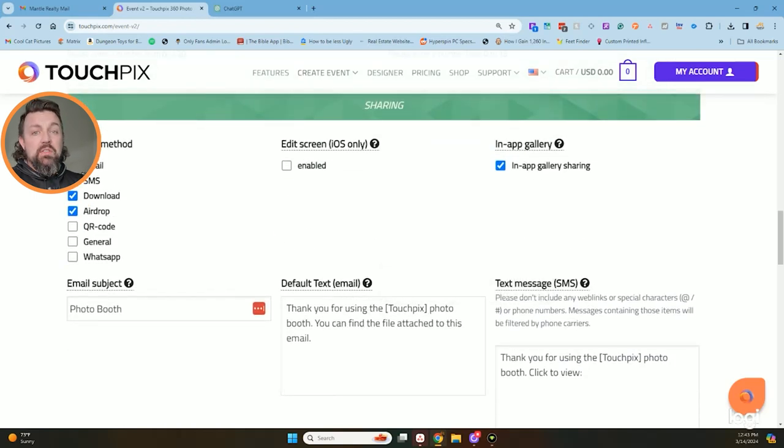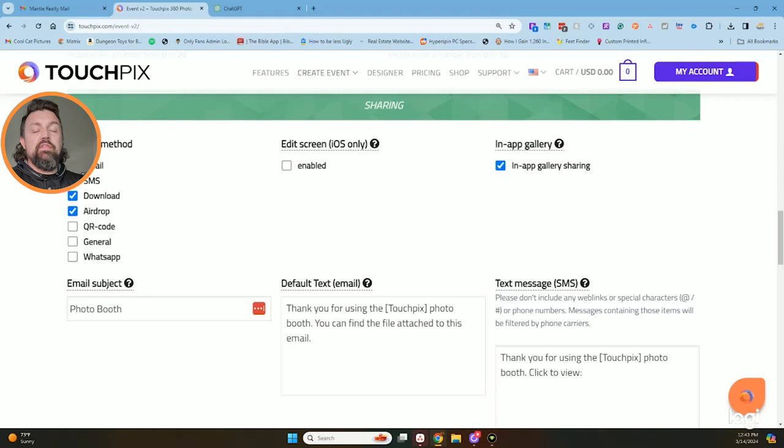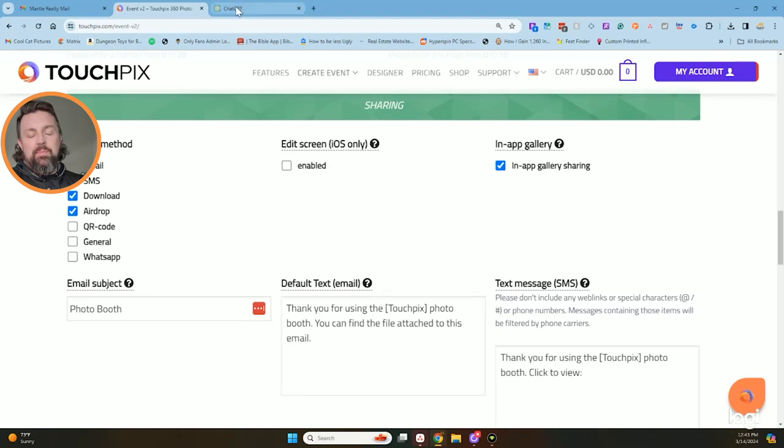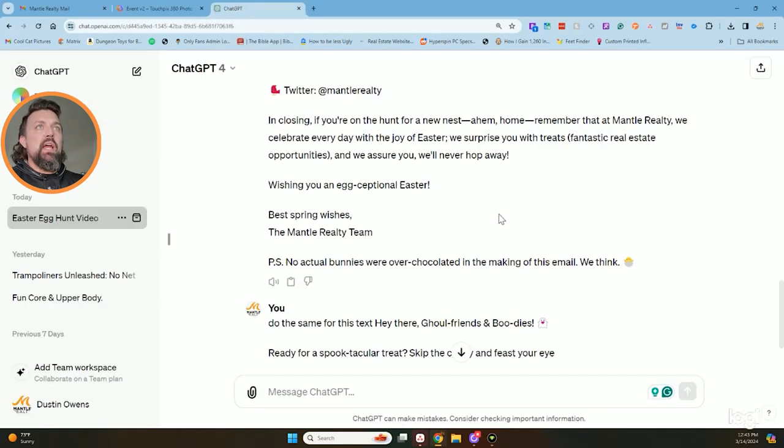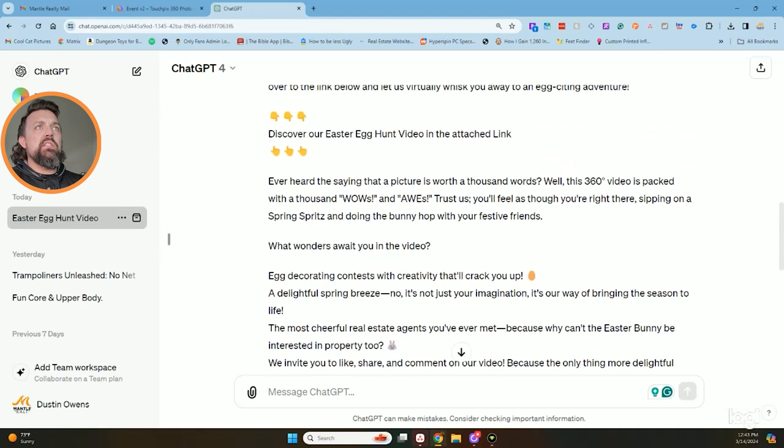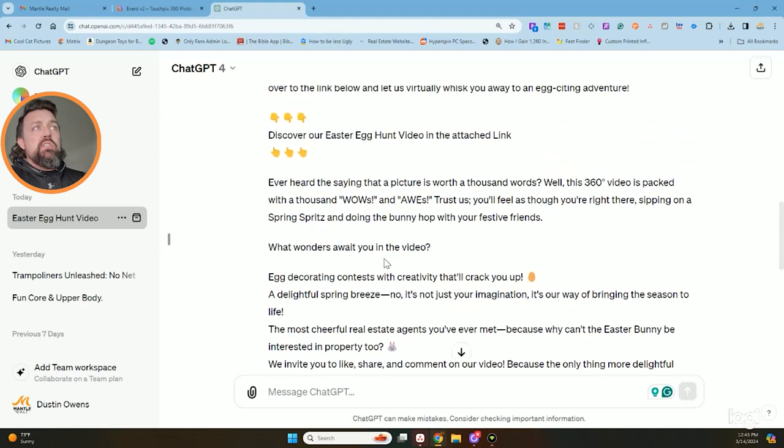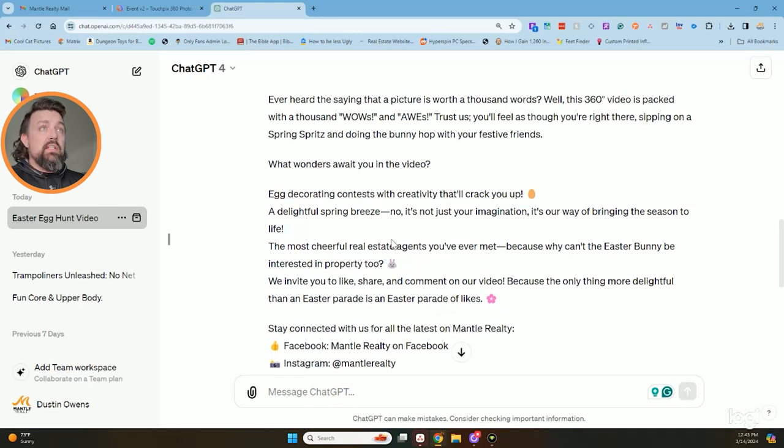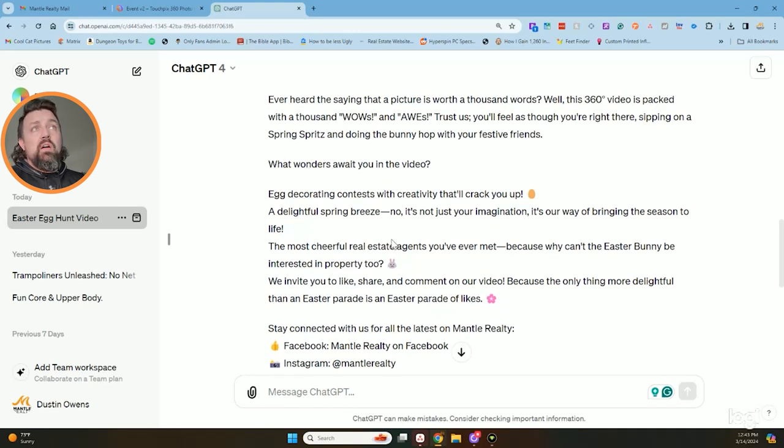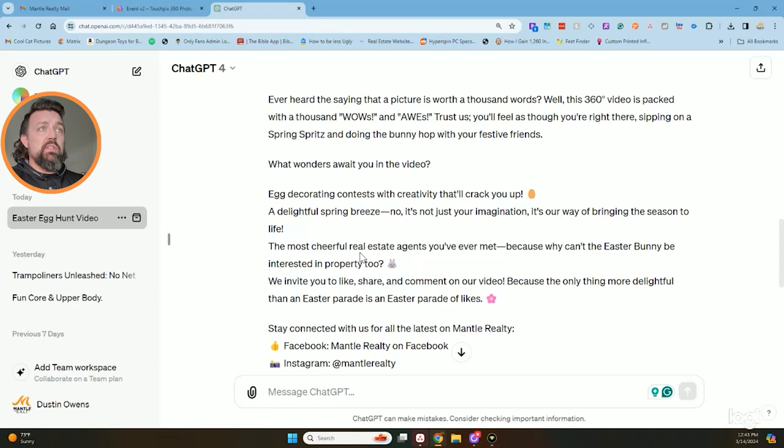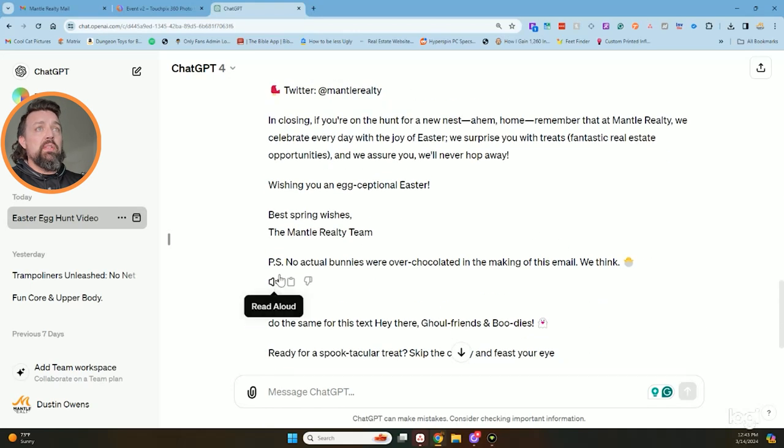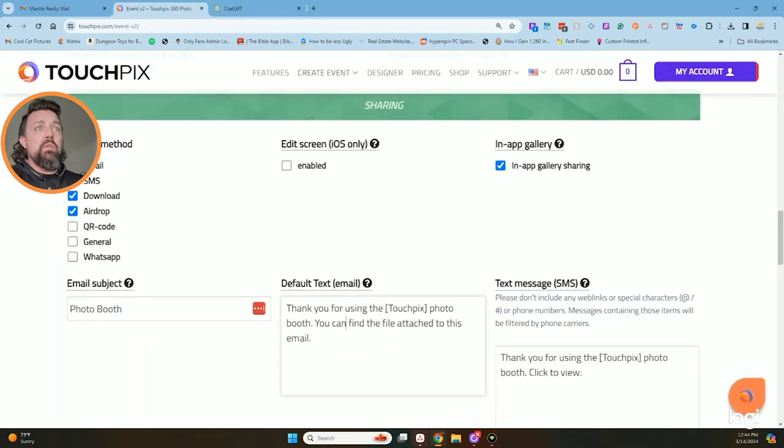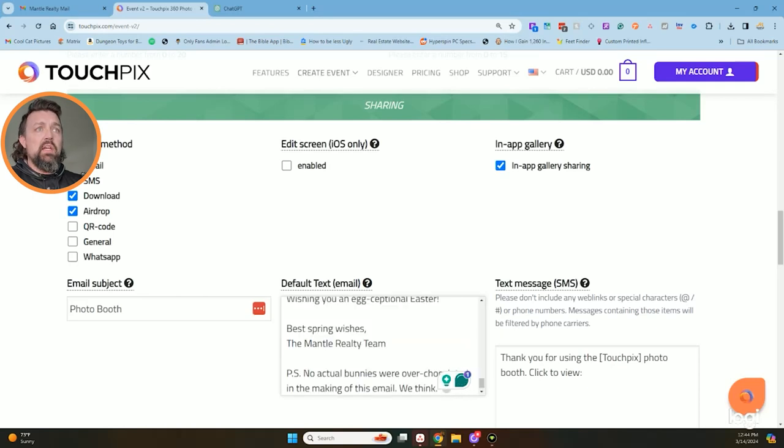And then I am going to go in here and change actually the default text message. And what I usually do is actually go into ChatGPT and say, write me a default text message for my event for a 360 camera. So here's the one that I have for my Easter parade. Pictures worth a thousand words, 360 videos packed with a thousand oohs and ahs. It created all this for me and talks about real estate and things like that.